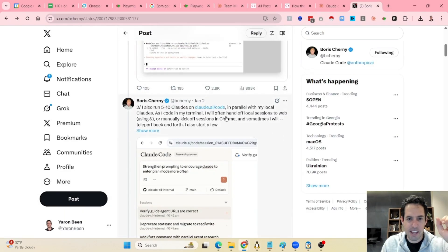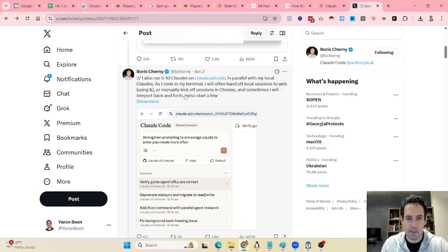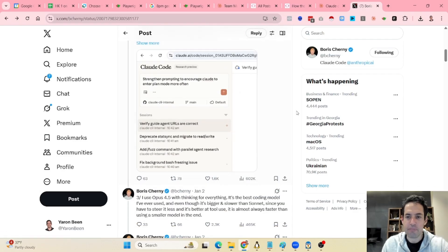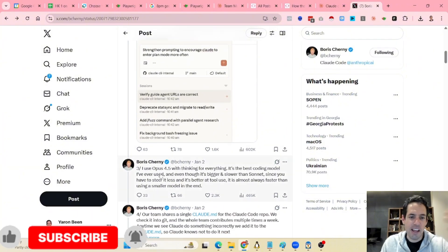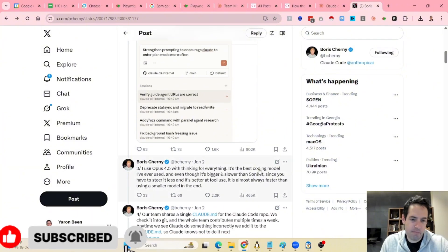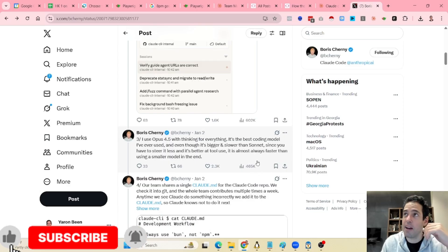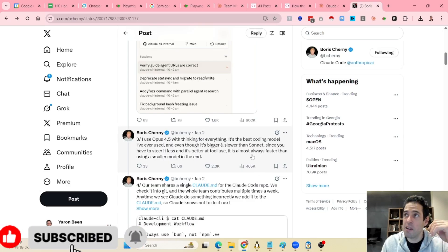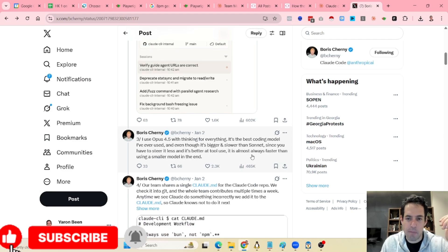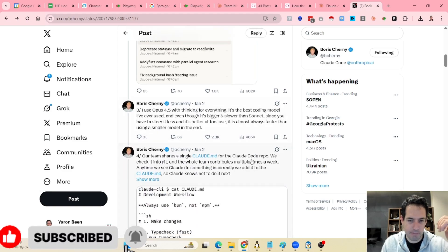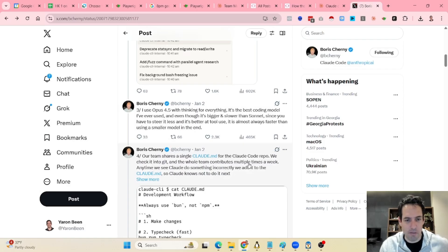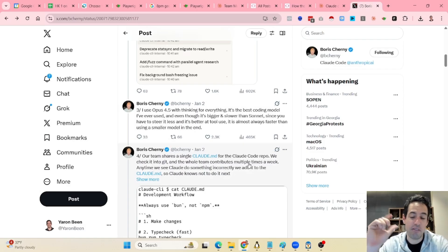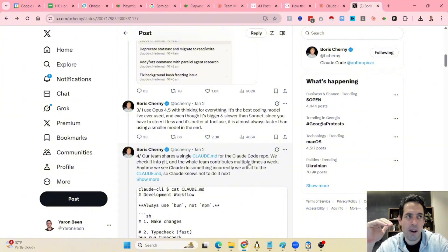Moving forward: he runs everything in parallel, which is similar to what I said about teleporting back and forth between devices. He uses Opus 4.5 for everything, which makes sense. I increased my subscription to the $200 plan and I'm very happy about it. If you can afford it, I recommend it — it makes a big difference compared to the $100 plan, because when I was on the $100 per month plan I very often got rate-limited.